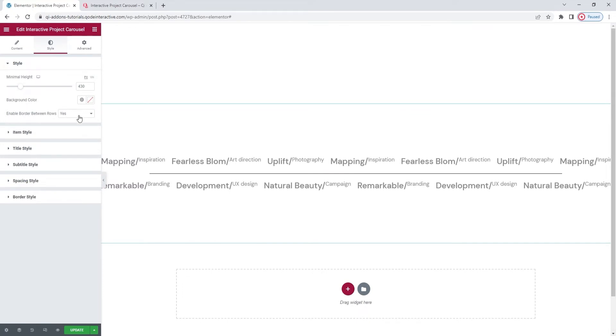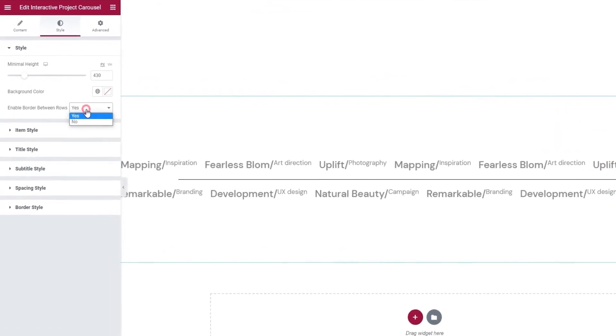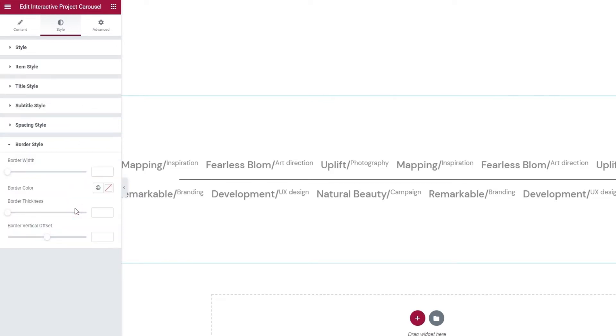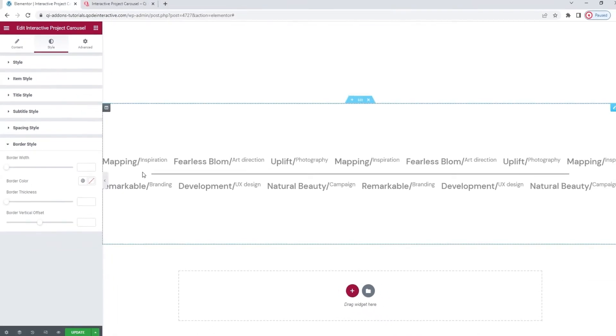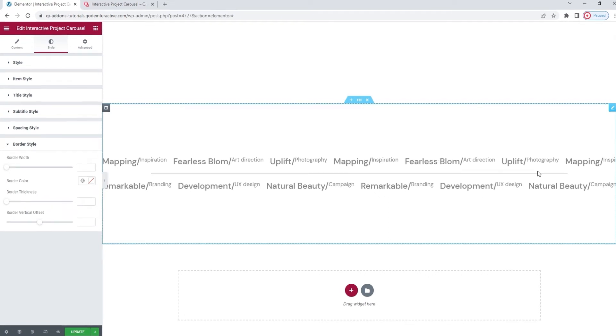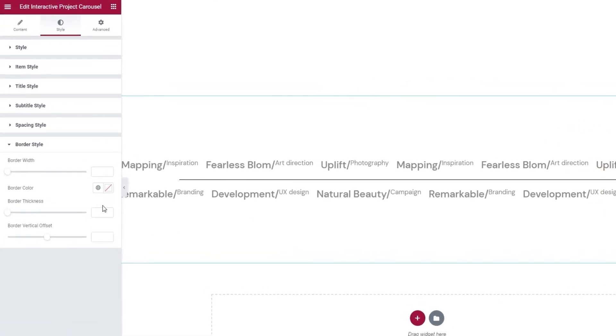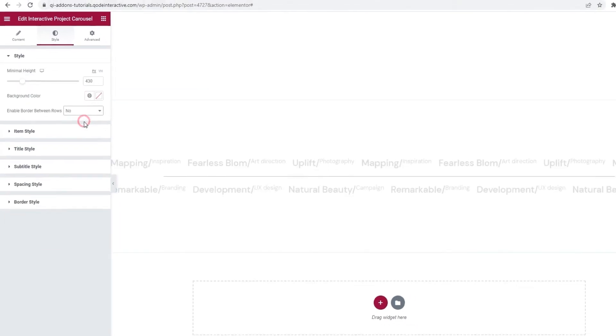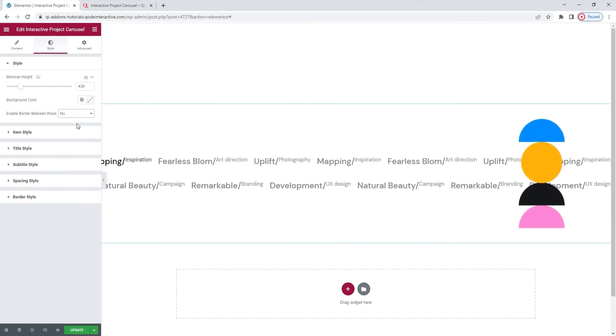we have the Enable Border Between Rows option. It's enabled by default, and it gets us this line here. You can switch it off. There's an option in the drop-down. And that's what I intend to do. But before that, I'm going to take advantage of having the border enabled to show you the border style options. Here they are. With them, we can style the border. We can adjust its width. That's the horizontal width of the border, not the line thickness. Other than that, there's the option to pick a color, set the border thickness, and adjust the line's vertical offset. And that's it. Let me go back to the start and disable the border, as I don't plan on using it. Alright, there we go. So, that's the first section done.